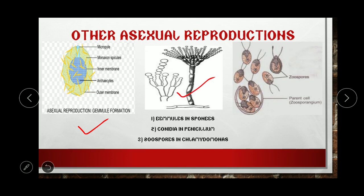Next, conidia in Penicillium. Conidia are asexual spores — once they are exposed to suitable conditions they get proper nutrients and form a new organism.